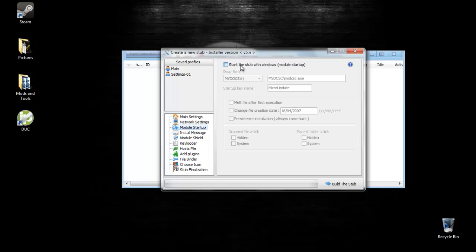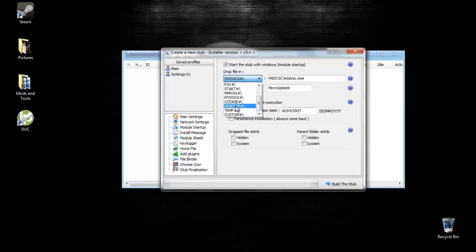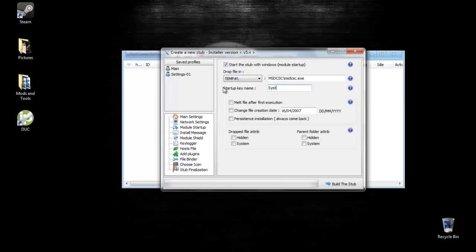For the module startup, click on the start the stub with windows. For the best way to keep it hidden, I would drop the file in your temp, in their temp folder, and save it as system32dlo. Then you want to check melt file after first execution. Don't worry about the file creation date unless you really want to.